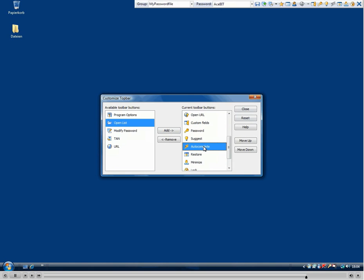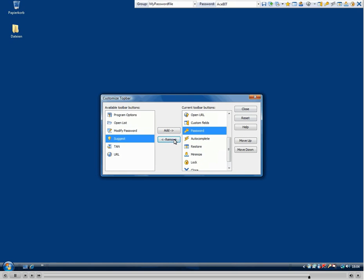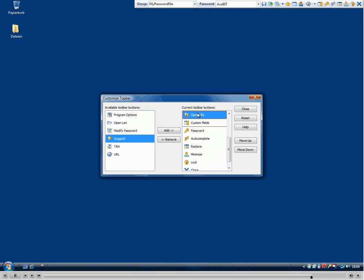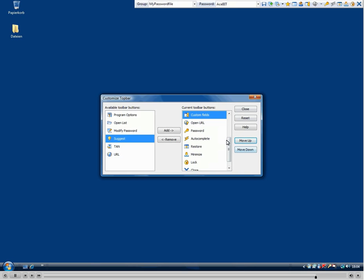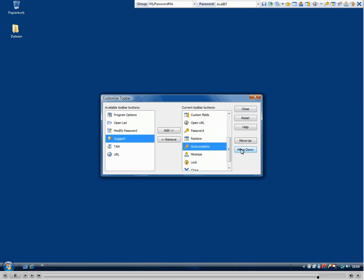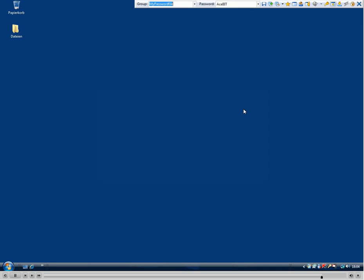And as well, you can just select some button which is part of the toolbar and can remove it. The order of these buttons can also be changed in the top bar with the move up and move down buttons.